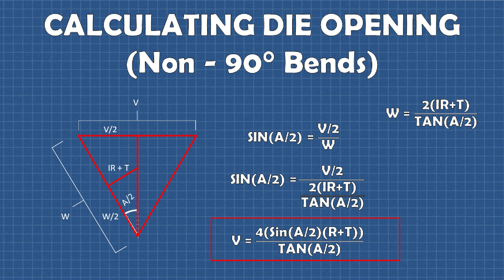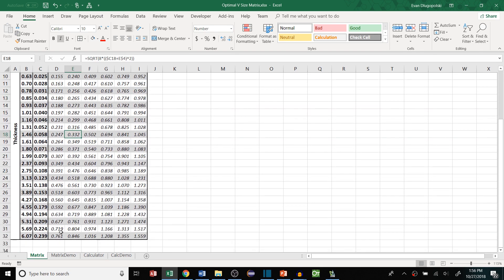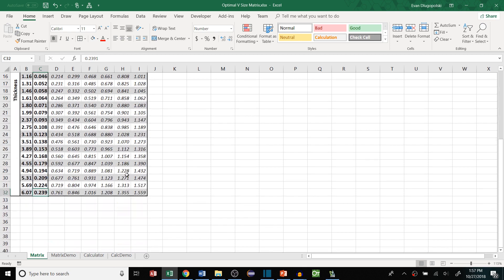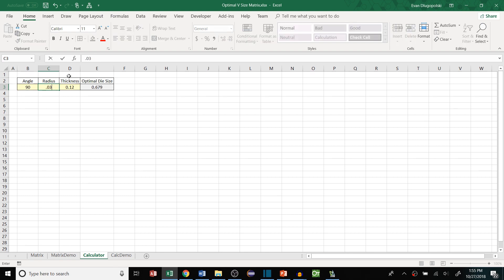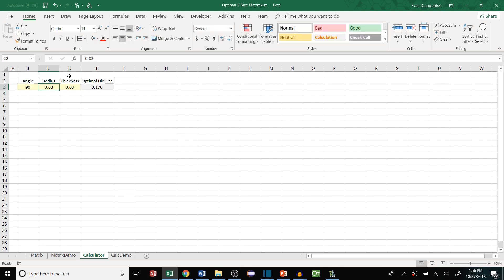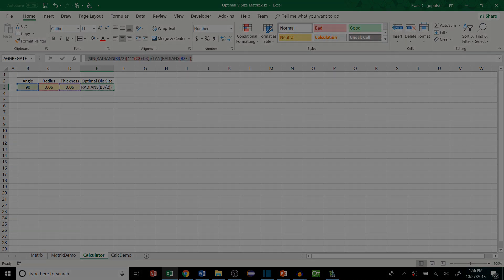Hopefully this gives you a good standardized method for die opening size selection. In the next video on this topic I'll show you how to implement this in Excel and create a reference matrix sheet that can be distributed to the shop floor. This is something I use in practice — since learning about this method we have implemented it at my company and have seen pretty good results. I'm curious to hear how your company does things and if you think this is overkill. Should this be standardized or left up to operators? Let me know in the comments below.